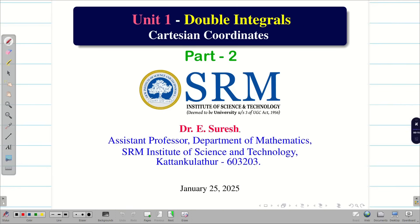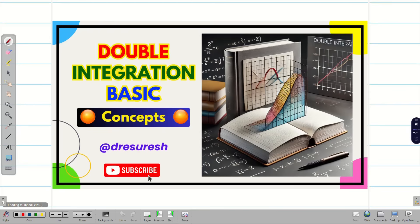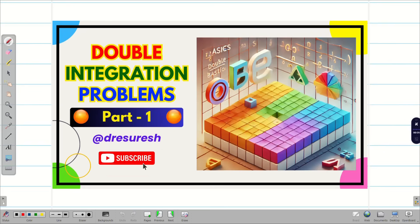Welcome to the problem solving session on double integrals in Cartesian coordinates, part 2. We first review basics on double integration and then solve simple problems when all limits are constant. Those who haven't watched the first video should go to the description or playlist, watch it, and then come back to this second problem solving session.